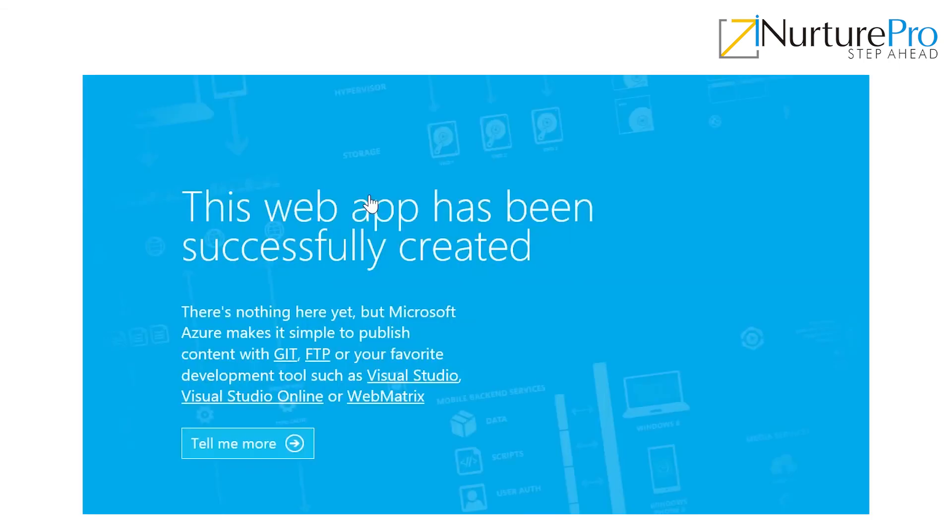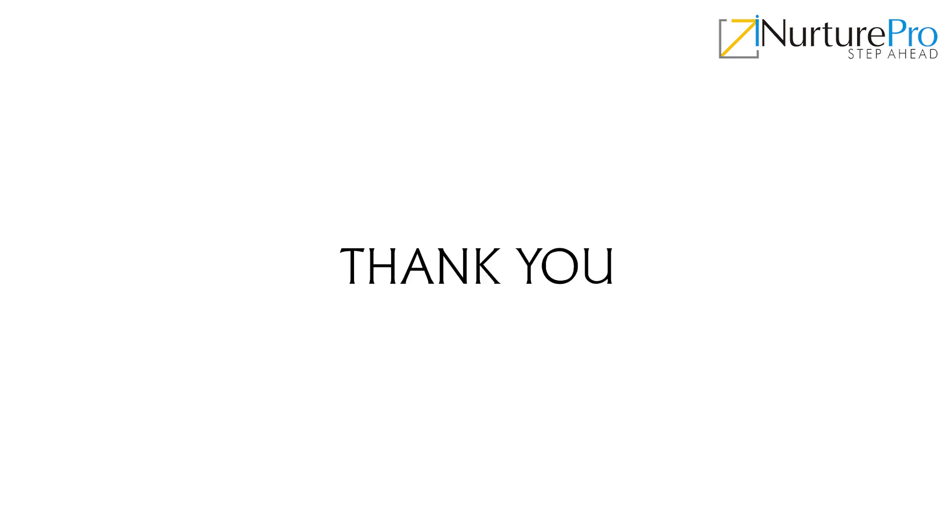Right now I'm using Internet Explorer. Let's see if it gets back. Yes, and there is my website. This web app has been successfully created. Thank you for watching this video.